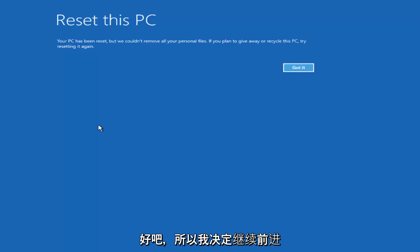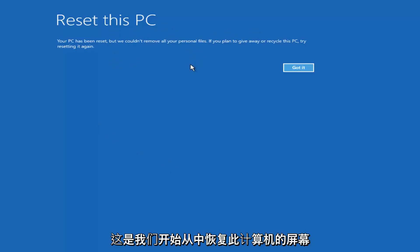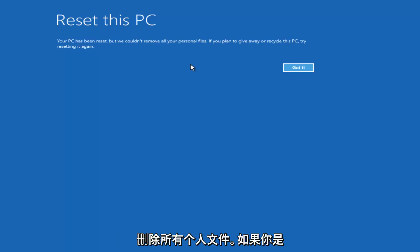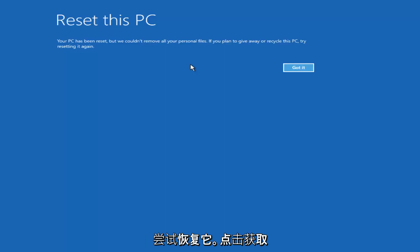So I decided to fast-forward through some of that. The next main screen says 'Reset This PC — Your PC has been reset, but we couldn't remove all your personal files. If you plan on giving away or recycling this PC, try resetting it again.' Click Got It.